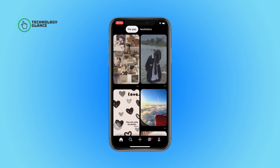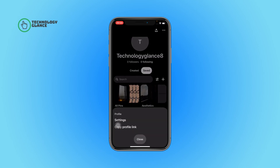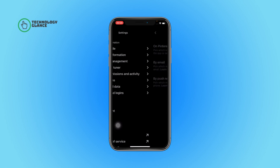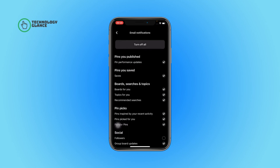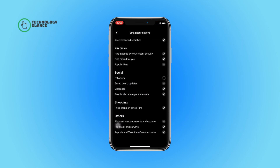First of all, open the Pinterest tab on your device. Now tap on your profile icon. After that, select the three dots icon. Next, tap on Settings. After that, select Notifications and then open By Email.